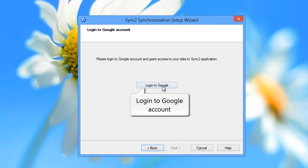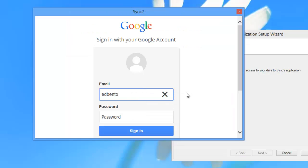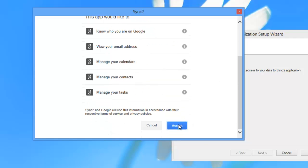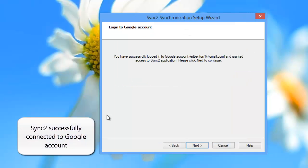Now, let's login to your Google account and allow Sync2 to access our data for synchronization. Sync2 successfully connected to the Google account.